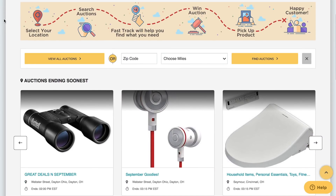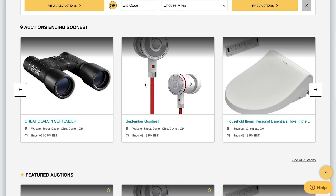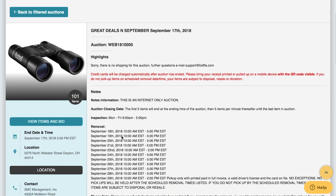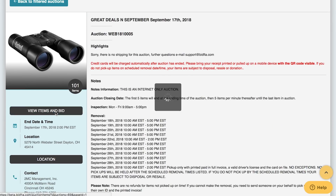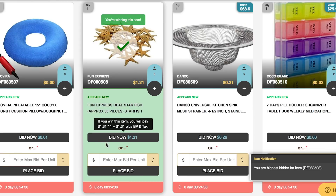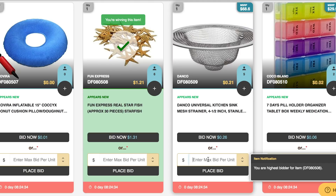On the homepage, you can sort auctions by category and location. You can also view the featured auctions. Once you enter an auction, you can see all the items up for bid.